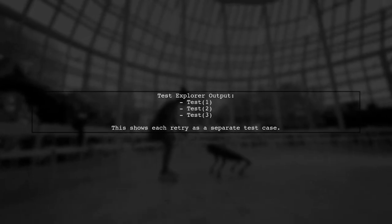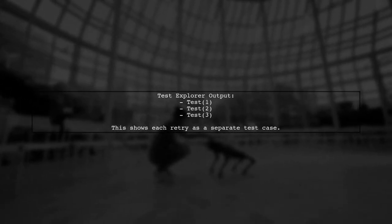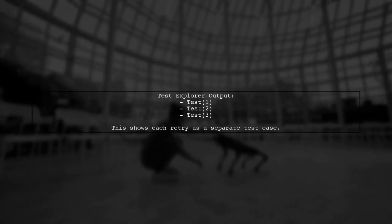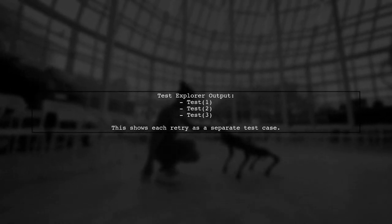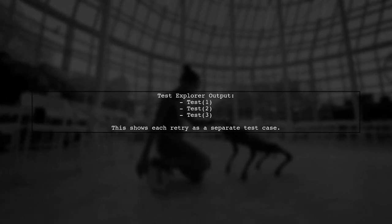In your test explorer, you'll see multiple test cases generated like test 1, test 2, and test 3, corresponding to the number of retries specified.